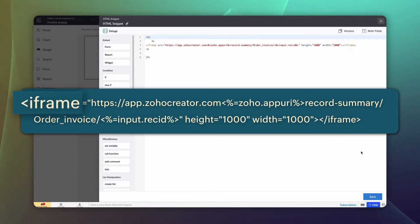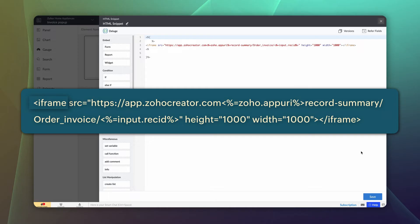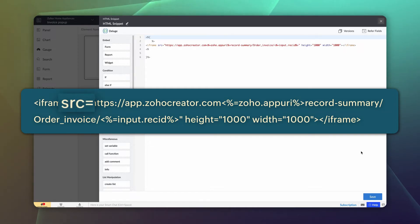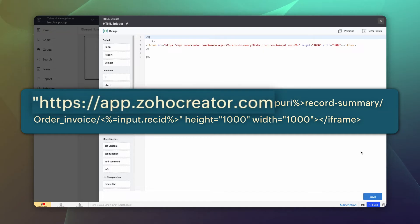Iframe tags are used to embed another document within the page. SRC indicates the source or the URL of the image, in our case, the invoice. App.zohoCreator.com is the base URL.